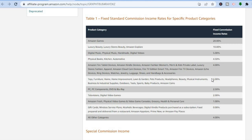While Amazon's commission is not high, their affiliate program is so popular for a few reasons. First, Amazon is a trusted brand, so persons are more likely to trust it, click on the link, and make a purchase. Second, their cookie lasts for up to 30 days.